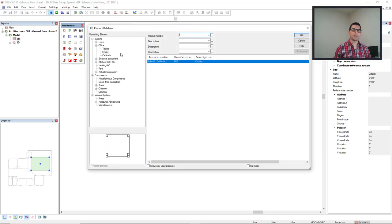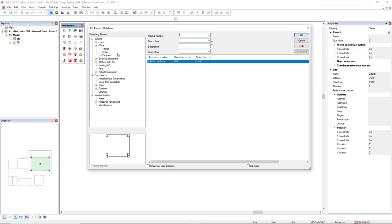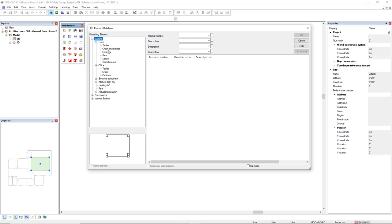In every product database the products are sorted by filters and sub filters on the left. In this product database furnishing elements we have the main filter building components and various symbols. If we click on a plus sign we can open sub filters or subcategories.